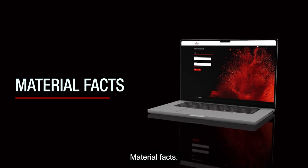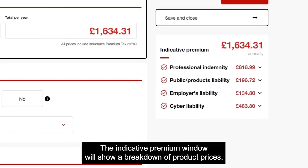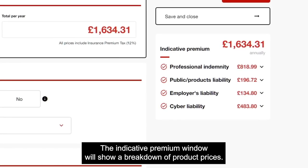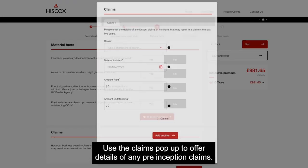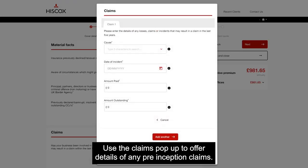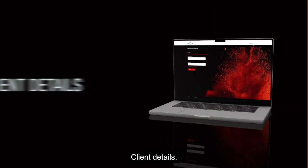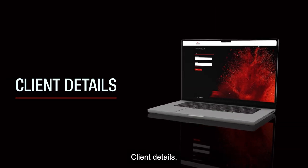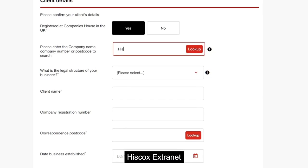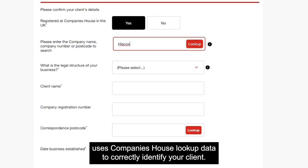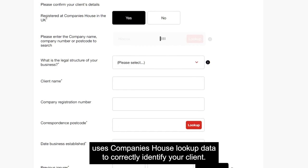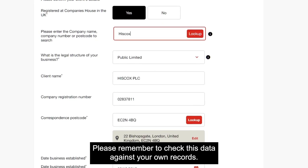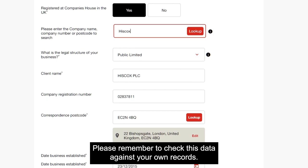Material facts. The indicative premium window will show a breakdown of product prices. Use the claims pop-up to add details of any pre-inception claims. Client details. Hiscox Extranet uses Companies House lookup data to correctly identify your client. Please remember to check this data against your own records.